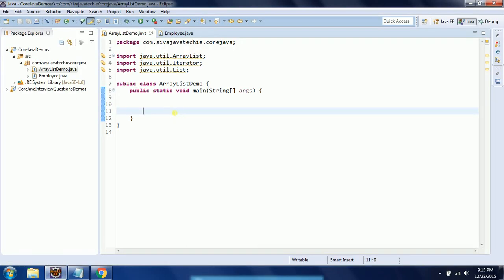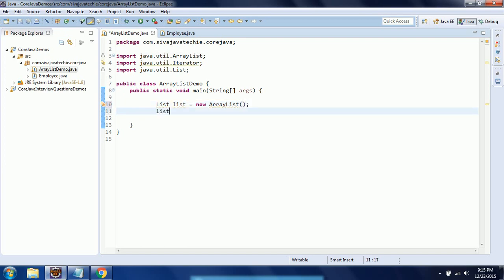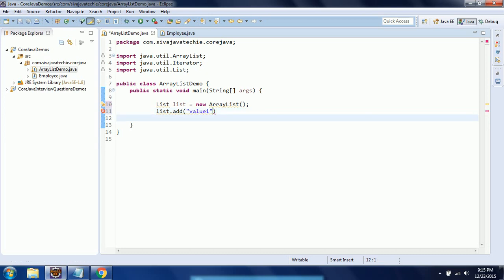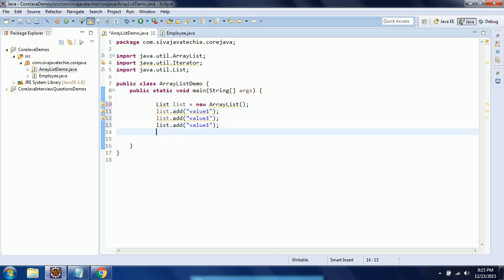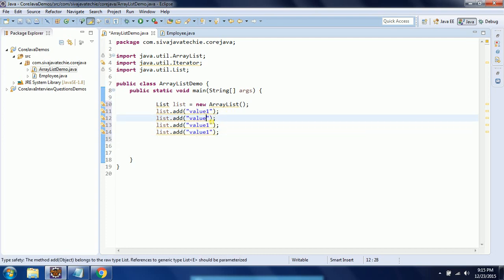Let us go ahead and start our program. In order to explain this, I am going to use the list implementation: list equal to new ArrayList. I am going to add a few string objects to this — that is value one — and like that I am going to add three more string objects to the list. So now in total I have added four string objects: one, two, three, and four.